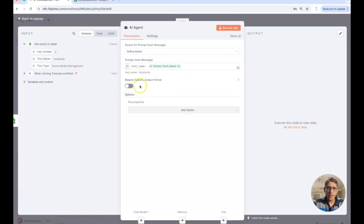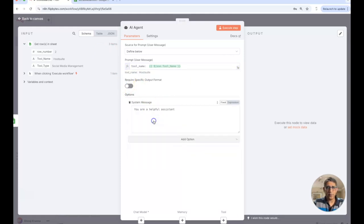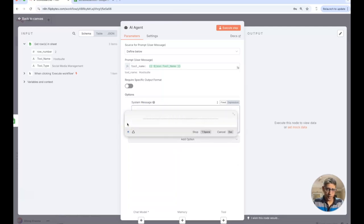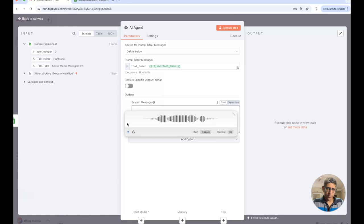I'll say we've got a tool name and this tool name is coming from here and all three different tools will be passed on over here. The next thing that I want to do is add a system prompt over here.